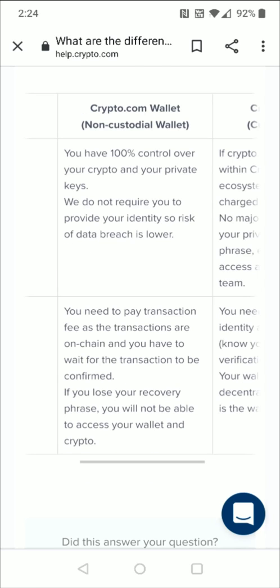The disadvantage of the DeFi wallet is you need to pay transaction fees since the transactions are on-chain, and you have to wait for the transaction to be confirmed. The big downside is if you lose your recovery phrase, you will not be able to access your wallet and crypto. Or if somebody steals your recovery phrase, they could also get access to your DeFi wallet.